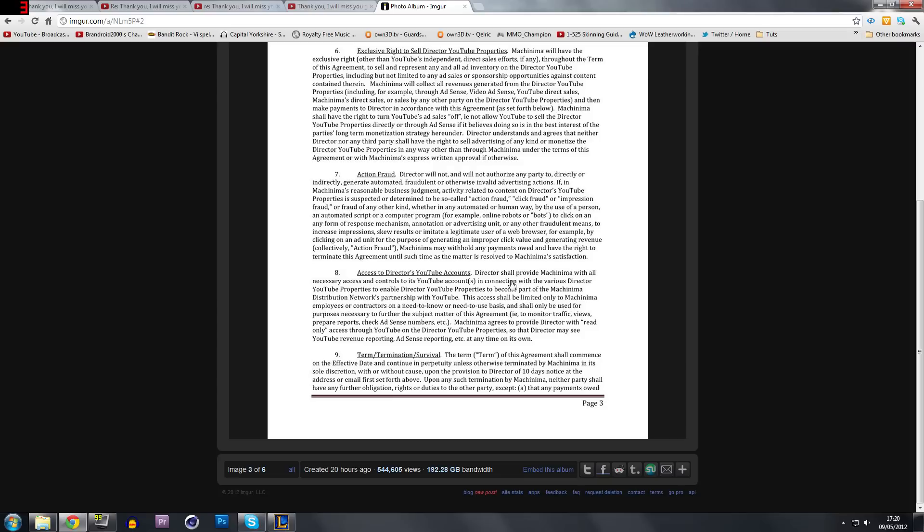Now, it says employees or contractors on a need to know or need to use basis. So every director of Machinima is an employee. So this actually falls under them as well. Or contractors.